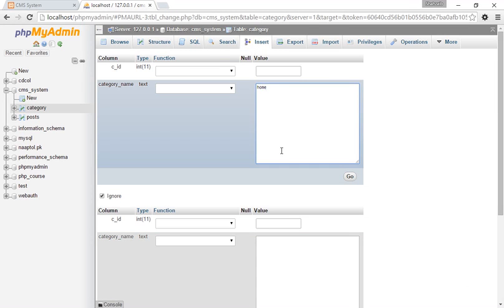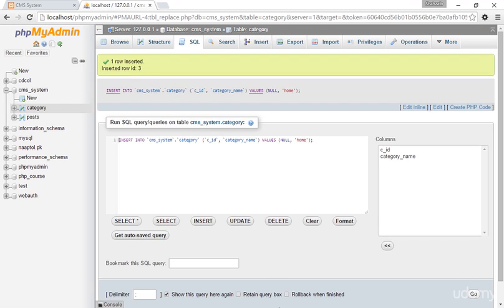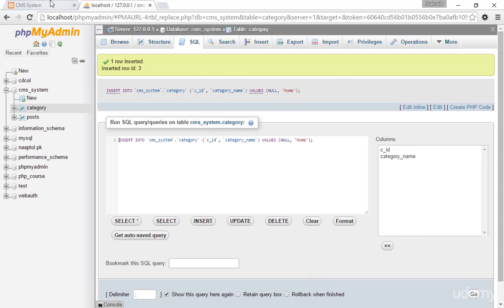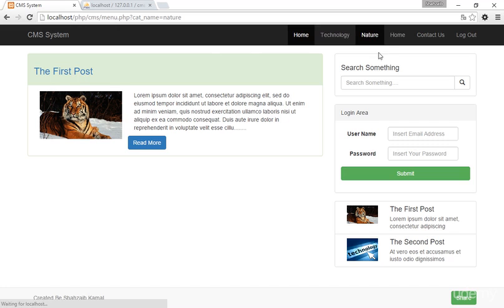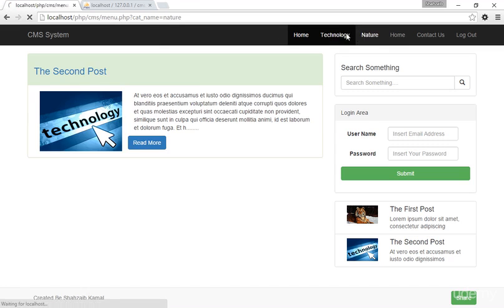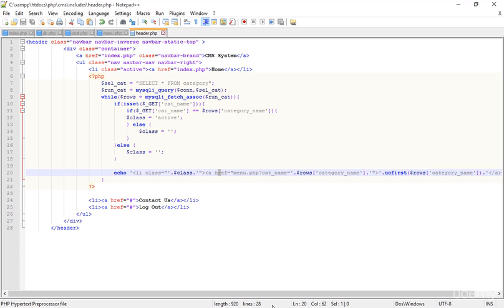Now I'm getting all categories. Refreshing, I can see 'Home', 'Nature', and 'Technology'. Clicking on 'Home' returns nothing because there are no posts categorized as home in menu.php yet. Clicking 'Technology' works perfectly and 'Nature' works perfectly.